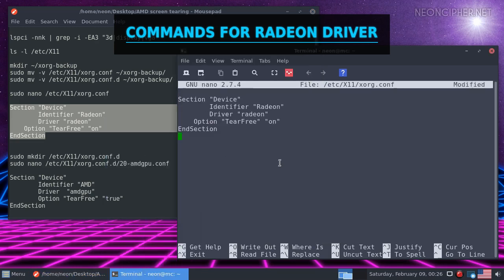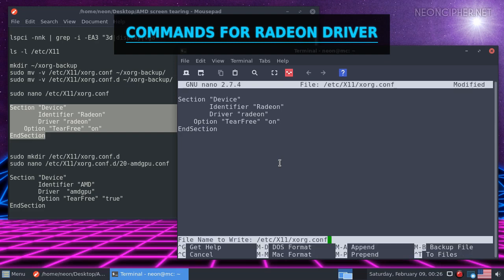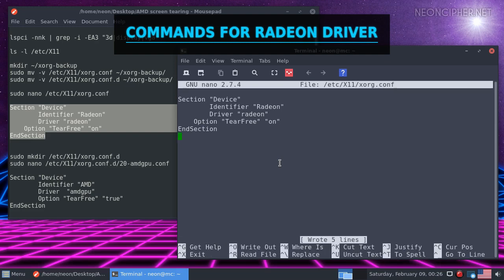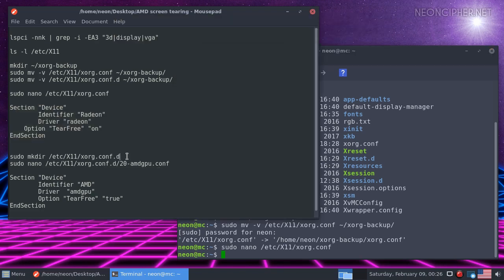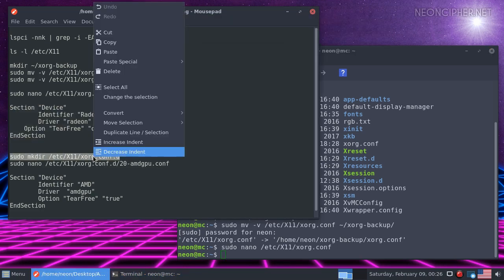Once we're done, we need to save the file by pressing CTRL and O on your keyboard. Then enter and exit by pressing CTRL and X. You need to reboot your computer for the changes to take effect.